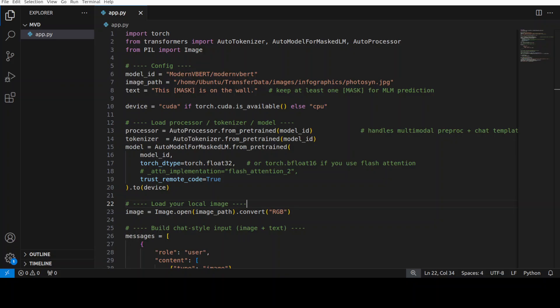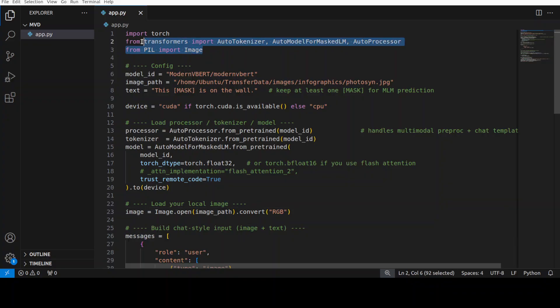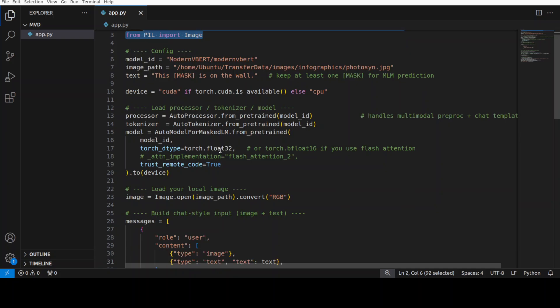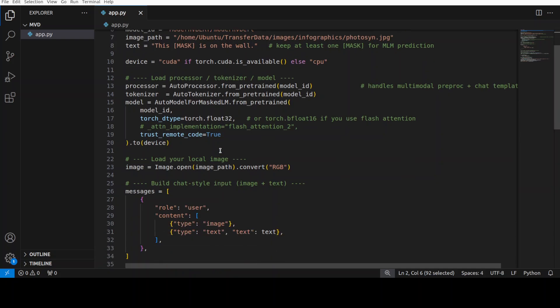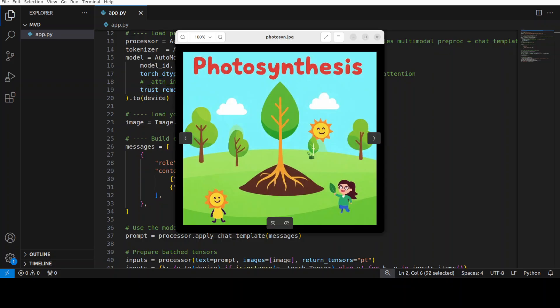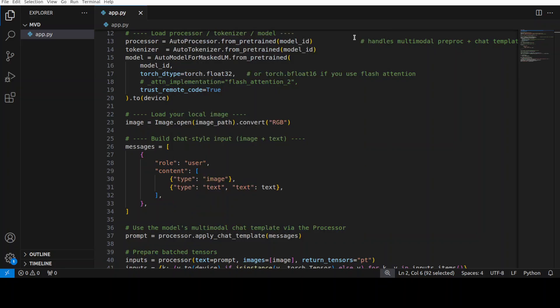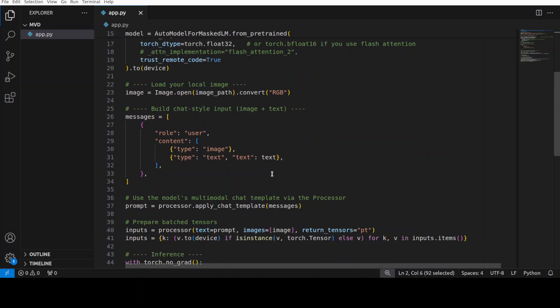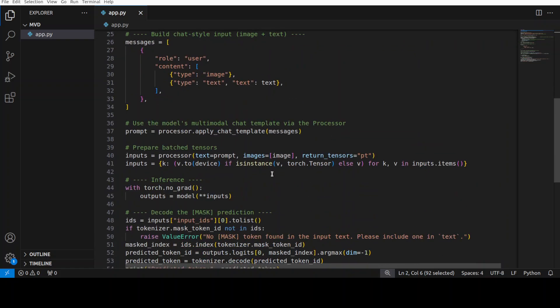And this is the code which I am going to use in order to showcase this. Now, what we are doing here in this example - we are importing the libraries which we have installed. We are downloading the model, and then we are just getting a local image. I will also show you the image which I am going to use for this.